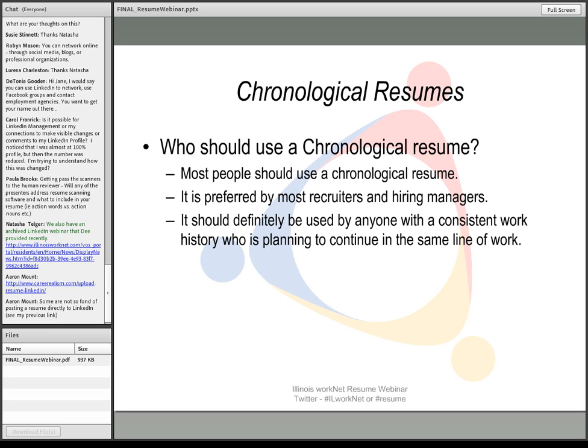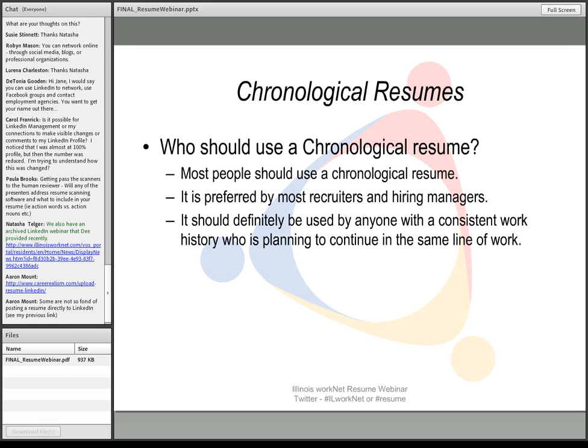It is the preferred resume format of most recruiters and hiring managers. They're familiar with it, they know what they're looking at, it's easy to read. I still recommend using the professional summary first, the experience, and then the education in a chronological resume, followed by any skills or certifications.